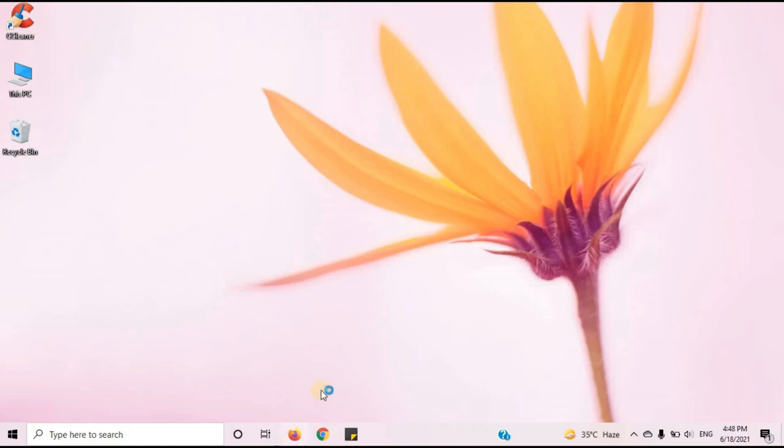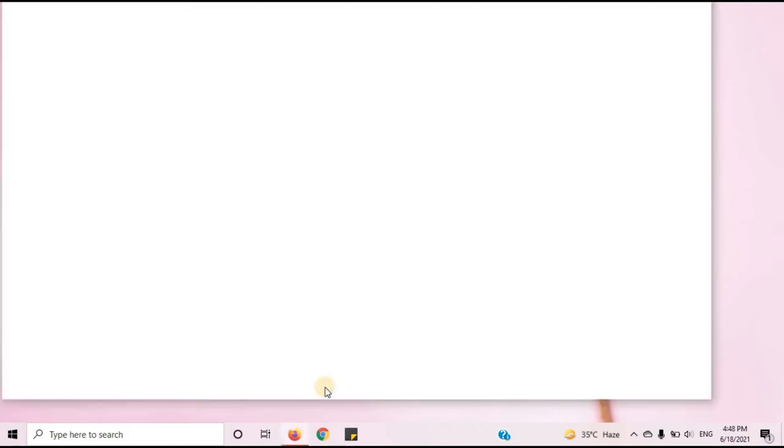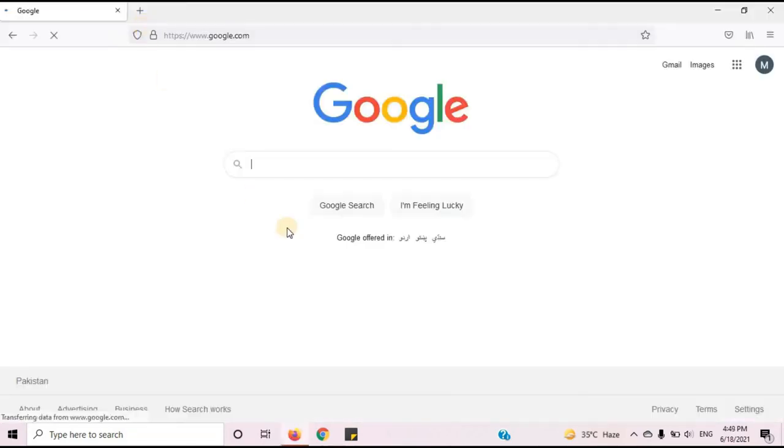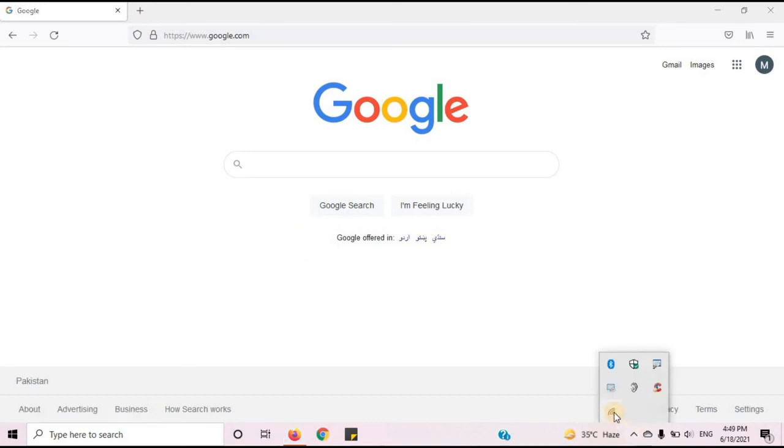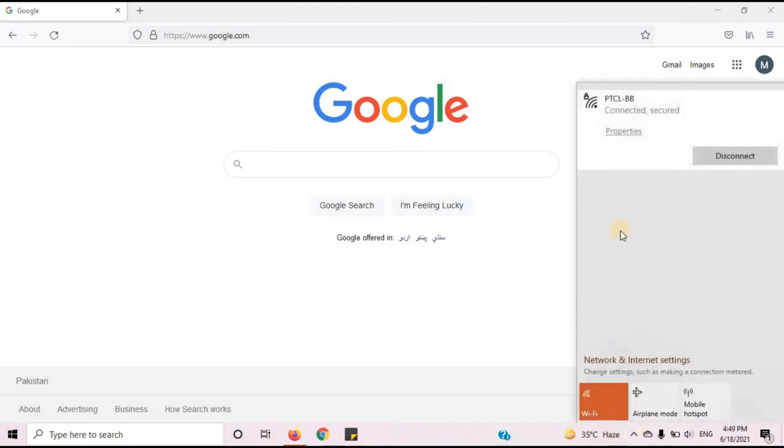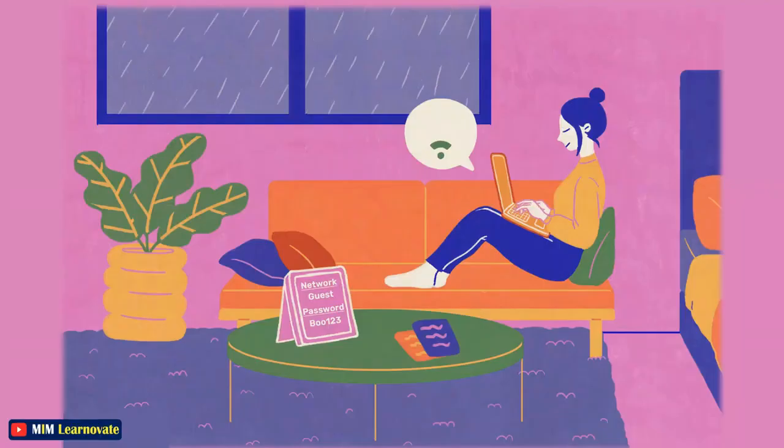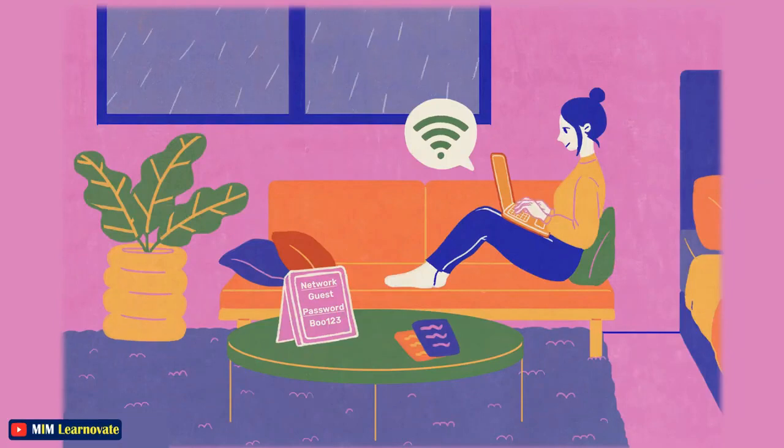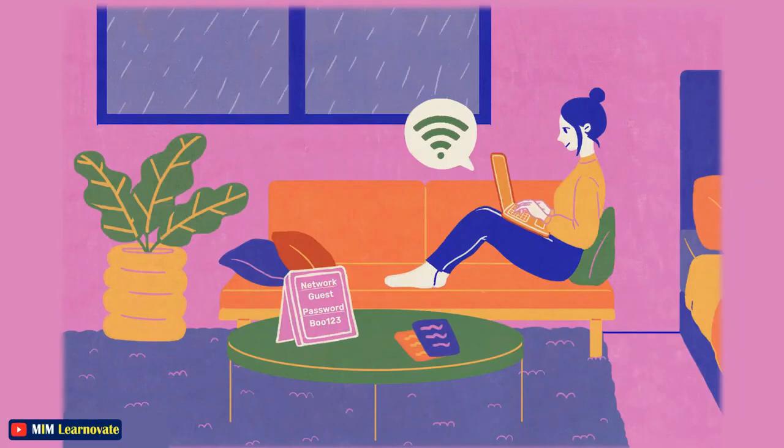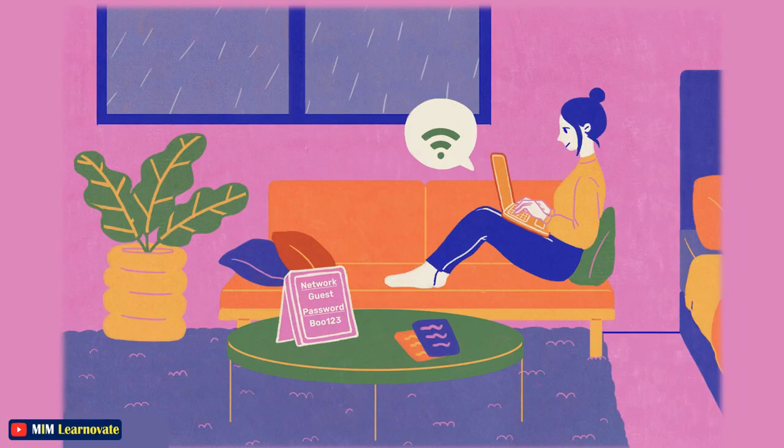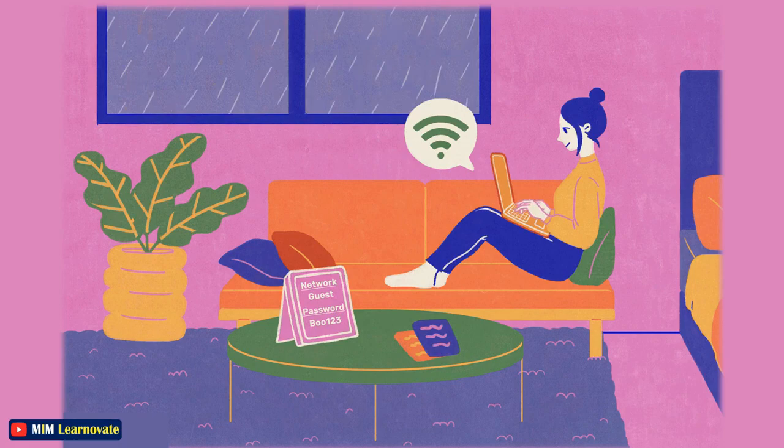Now I will open internet browser. You can see that it's working perfectly. It is showing a full internet connection. I hope your internet problem is resolved. If your internet is still not working then comment below the video.